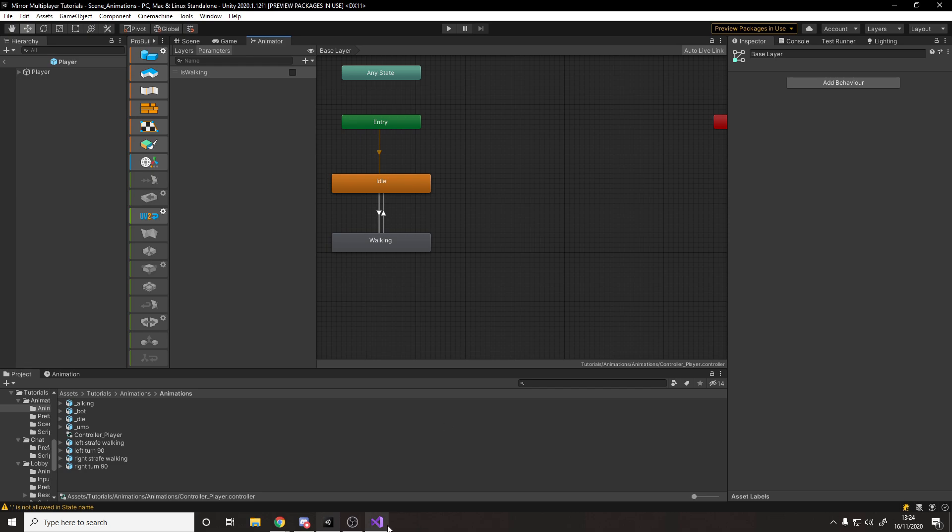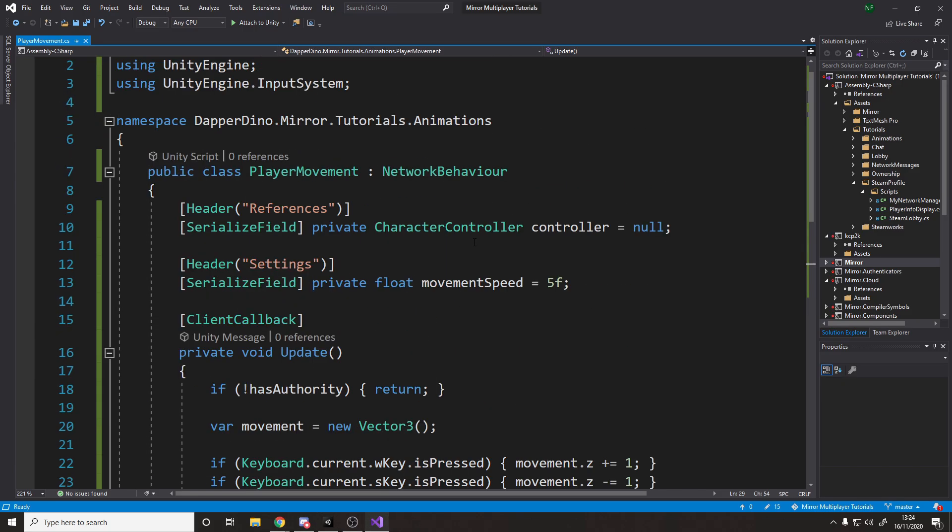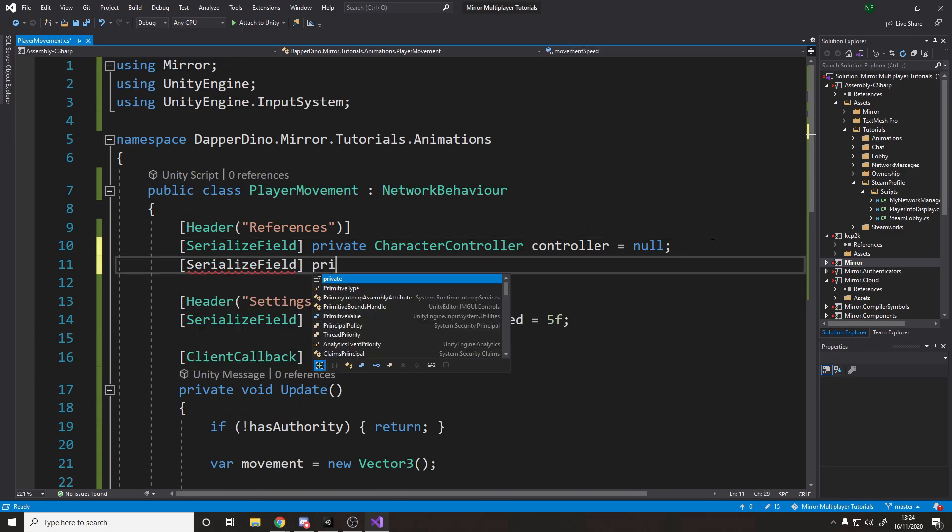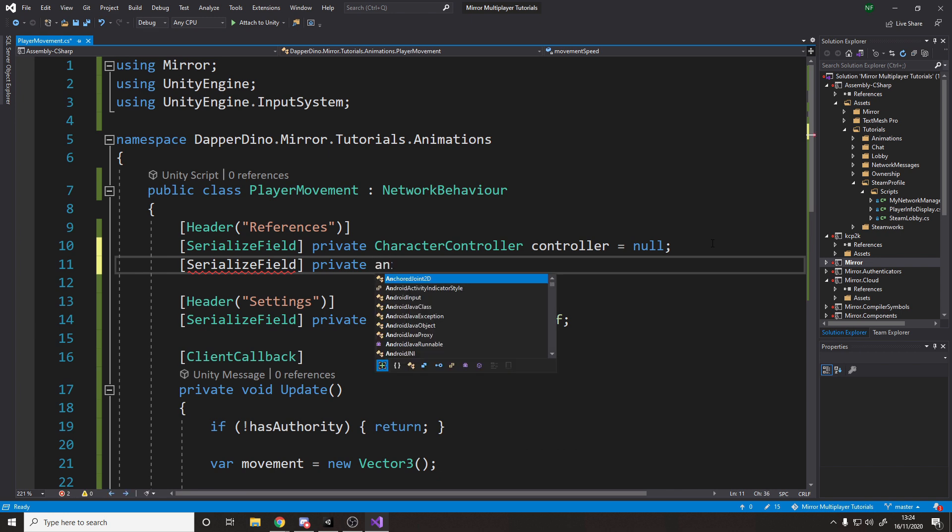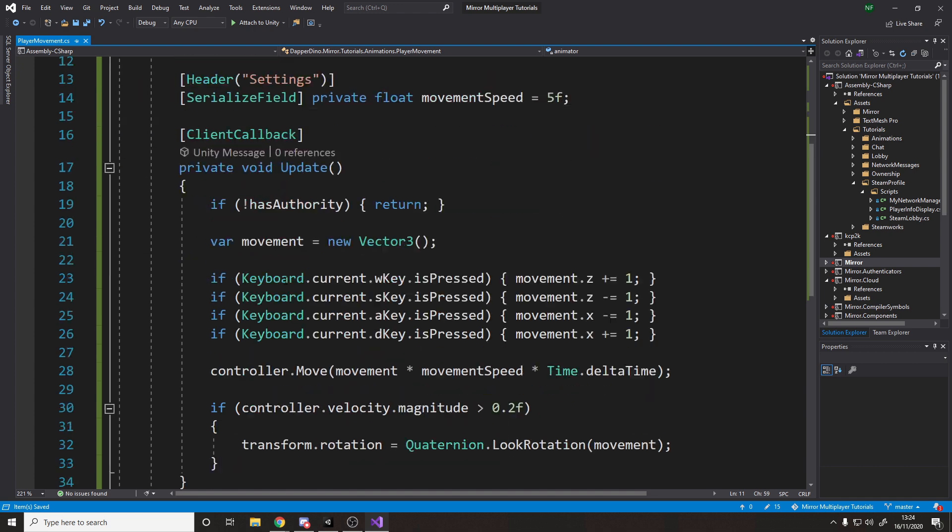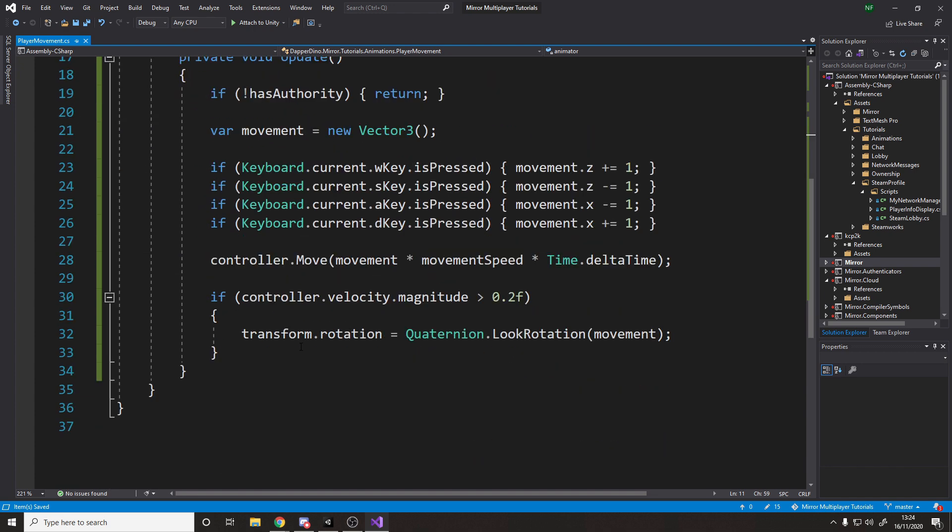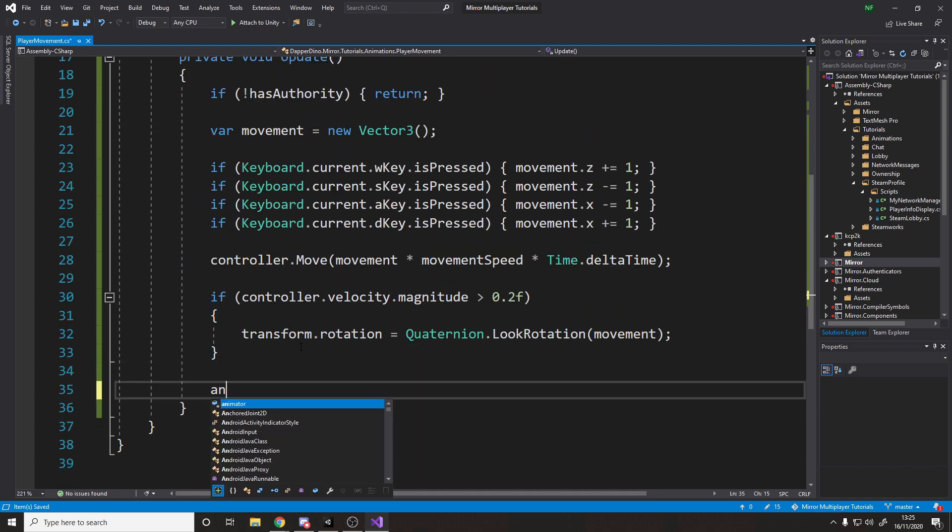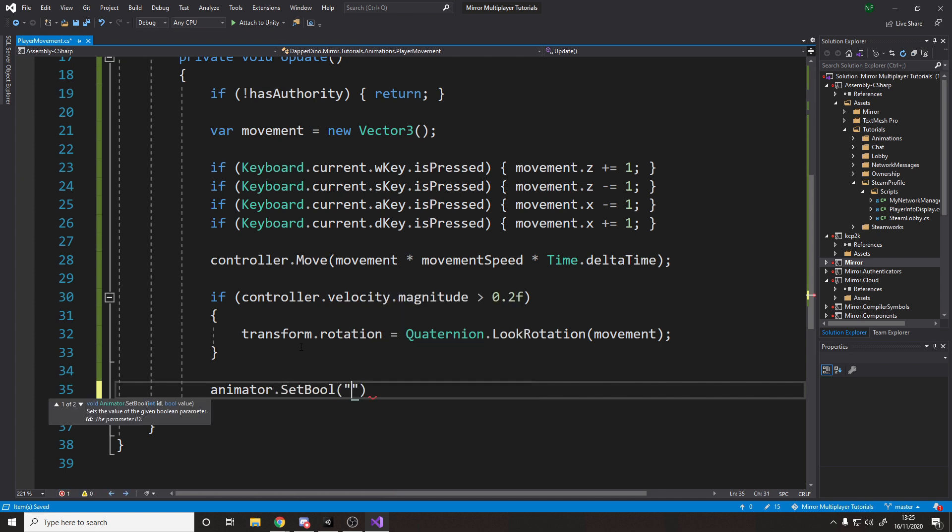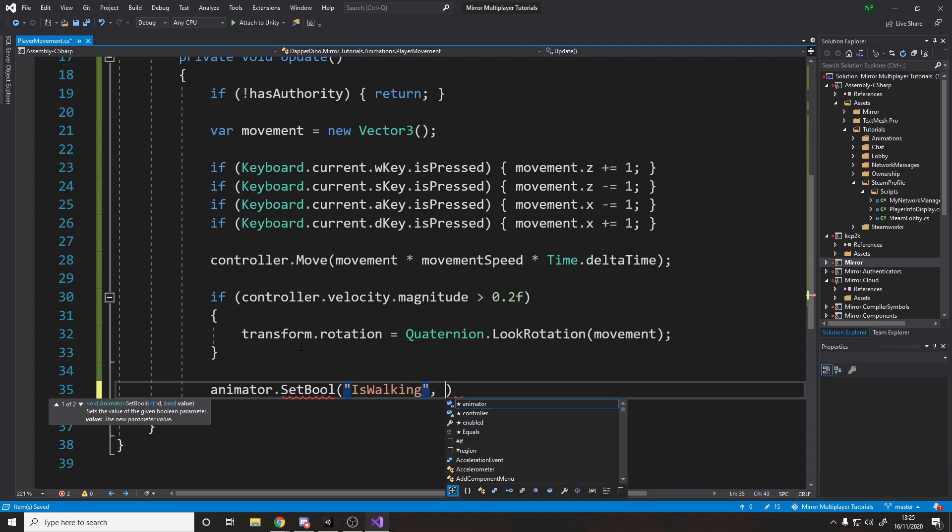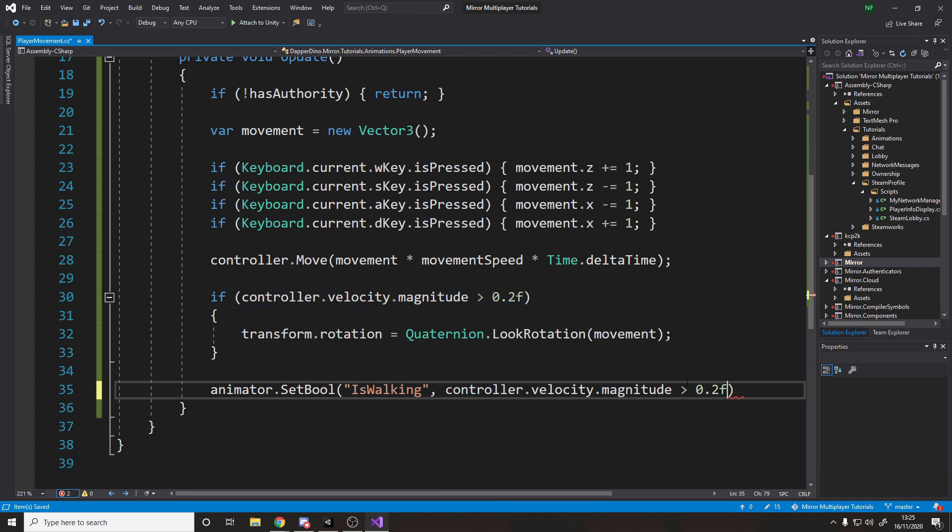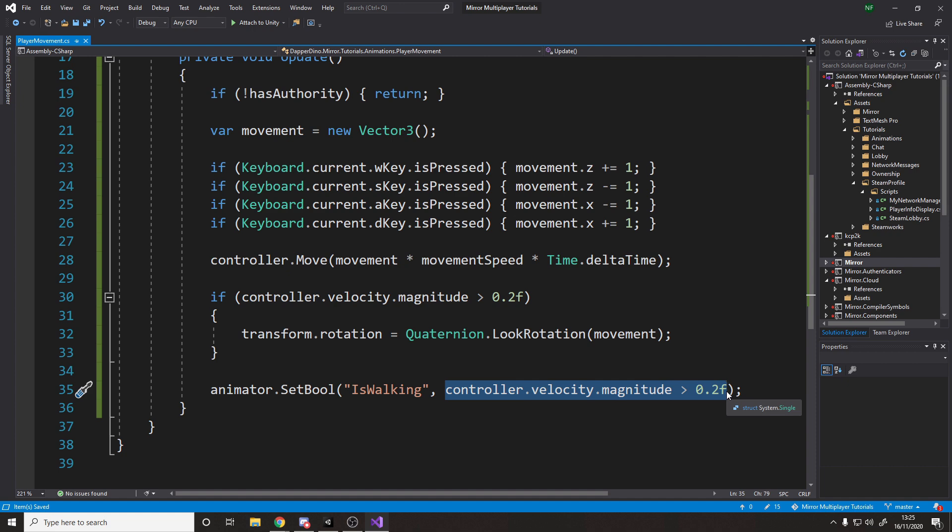All we need to do now is change this bool in code. So go back to our script. We need to add reference to an animator. So serialize field private animator equals null. Now, if we go to the bottom of our script or the bottom of the update, we want to say here, let's say on the animator, we'll set a bool. The bool is is walking. That's what we called it. And then the actual value is basically the same as this, whether the velocity magnitude is greater than 0.2. So what this will do now is say is walking bool will be true if this condition is met, and it'll be false if it isn't met.